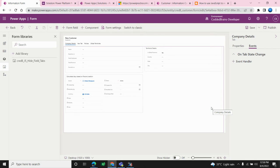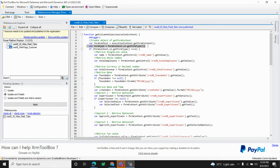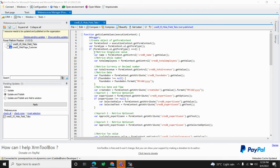Now let's move to the code level. My function is called getColumnValues and it receives the execution context. I create a formContext object from it. You can see I access formContext.ui.getFormType() and check if it equals 2, which means the form is already saved and open in edit mode. I do this because I don't want to retrieve values when the user is creating a new record where all controls are empty.